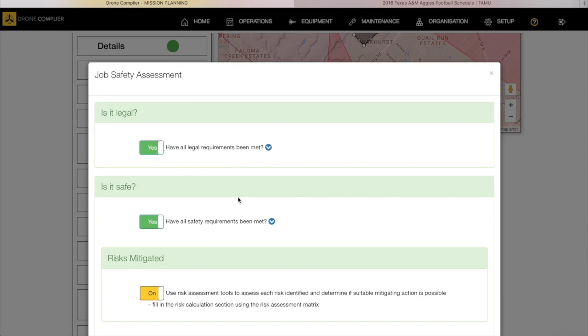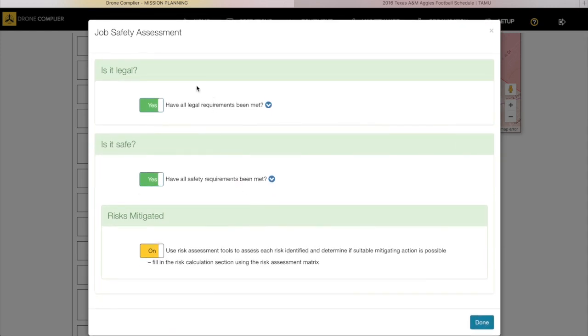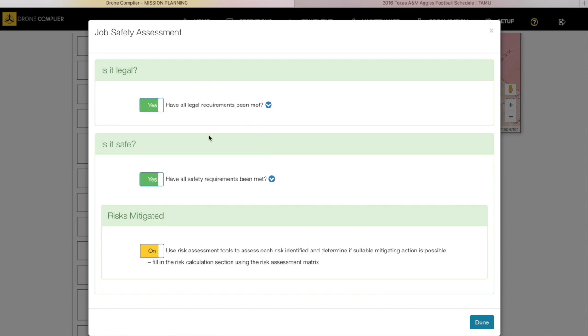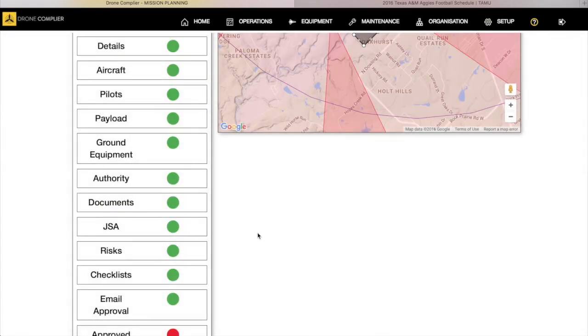Your JSA, this is where your job safety assessment goes. Is it legal, is it safe, and is it mitigated? You can create as many of these questions as you want for your mission planning. Different people use these in different ways but on the basic level you want to have is it legal, is it safe, and get the planner to think about these things. This can be things like are you going to be exposed to hazardous chemicals, are you going to be operating in confined spaces.